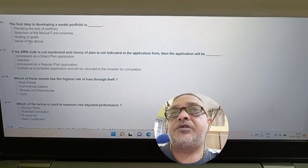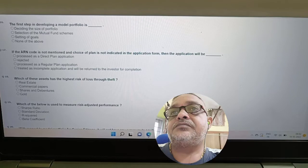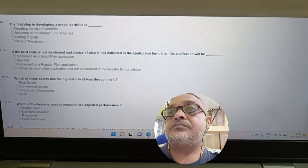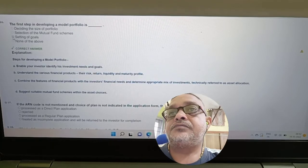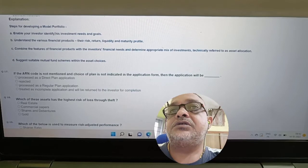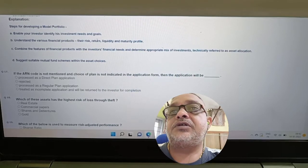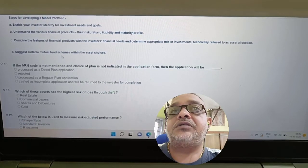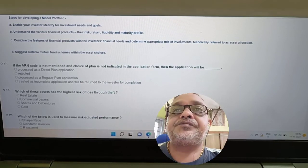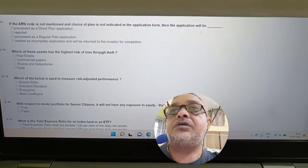Question: What is the first step in developing a model portfolio — deciding the size of the portfolio, selection of mutual fund, or setting of goals? Answer: Setting of goals. The steps are: identify the investor's needs and goals, understand various financial products, and combine product features with the investor's financial needs.